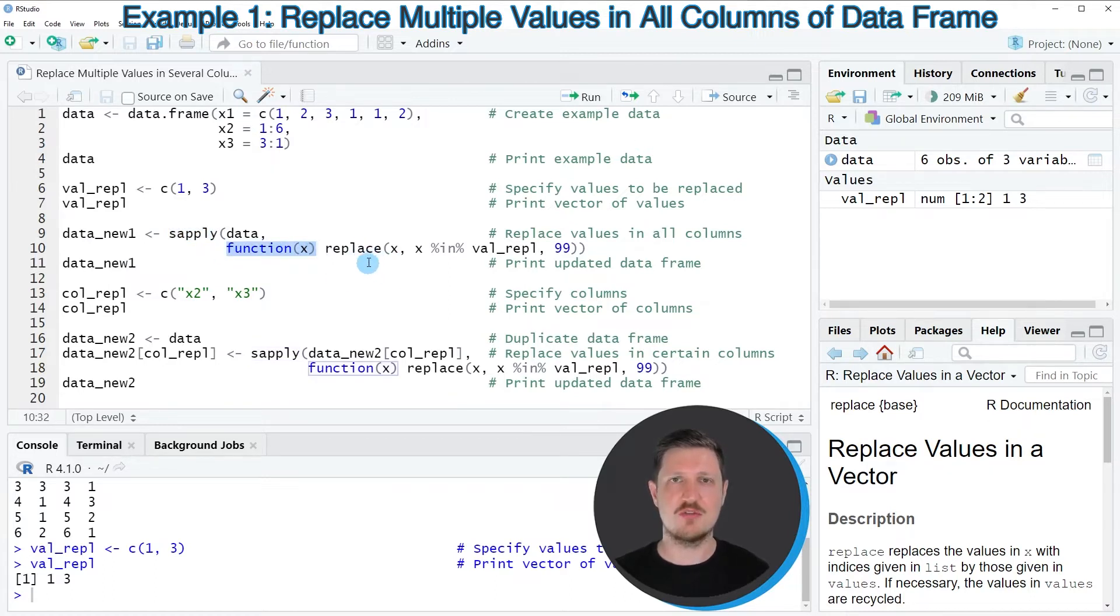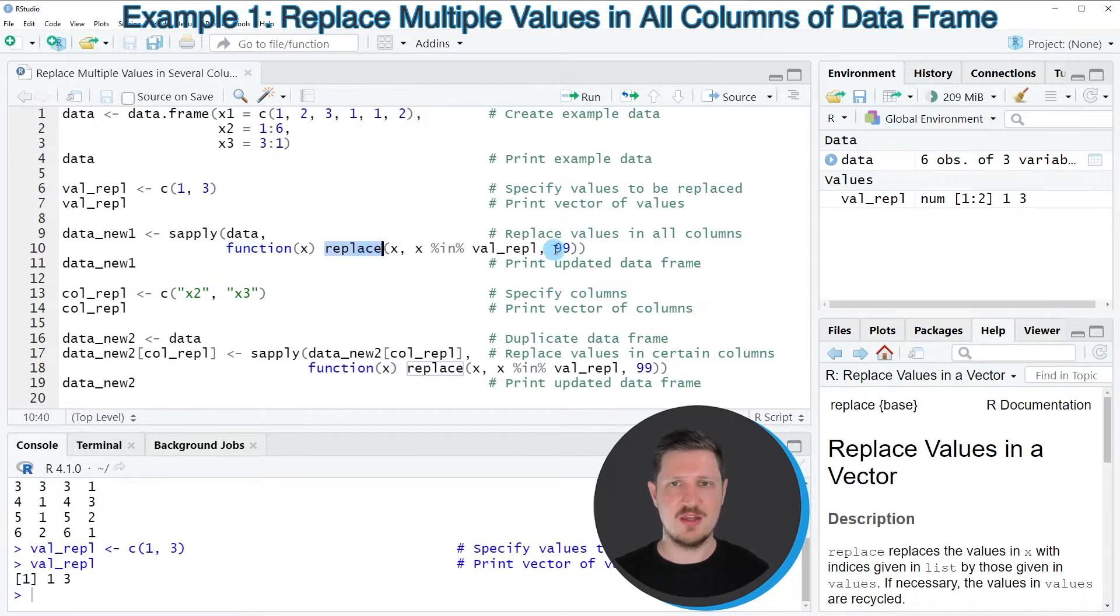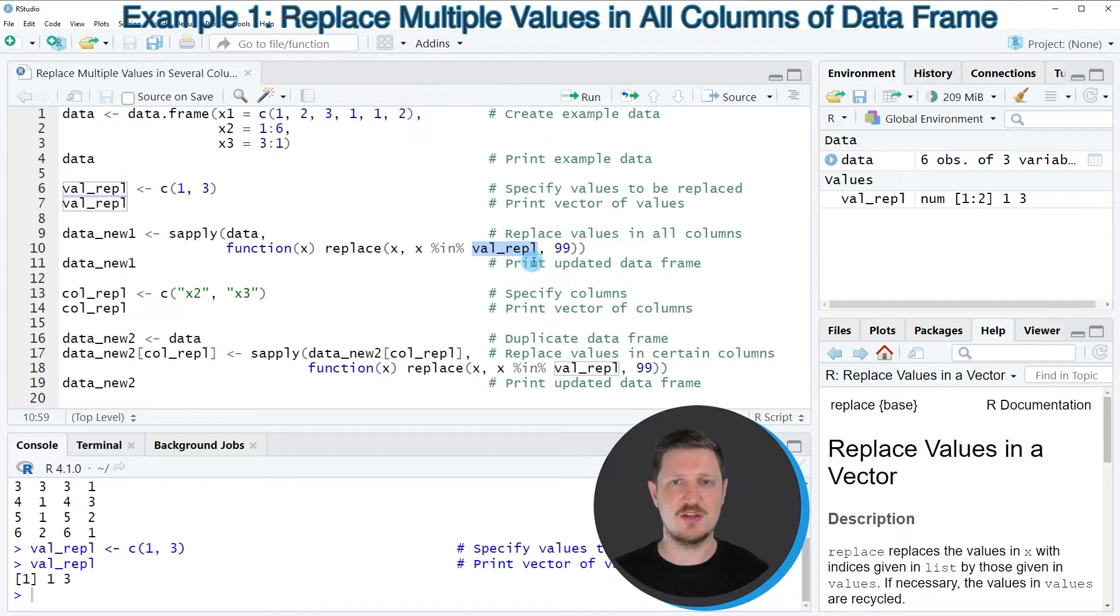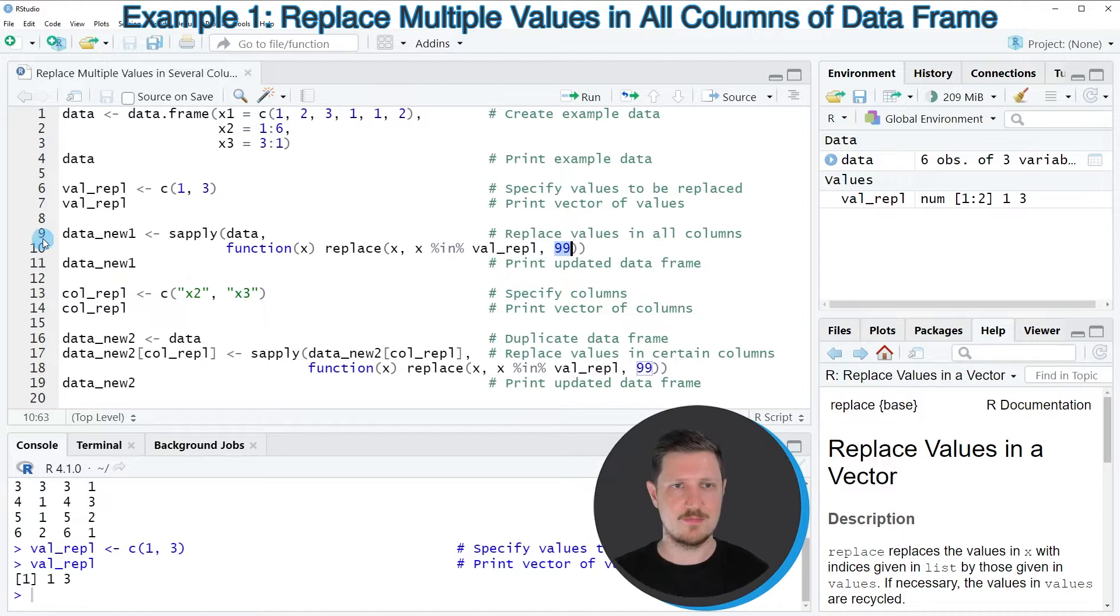And within this user-defined function, I'm using the replace function. And then I'm specifying that I want to replace all the values in our vector object val-repl by the value 99.